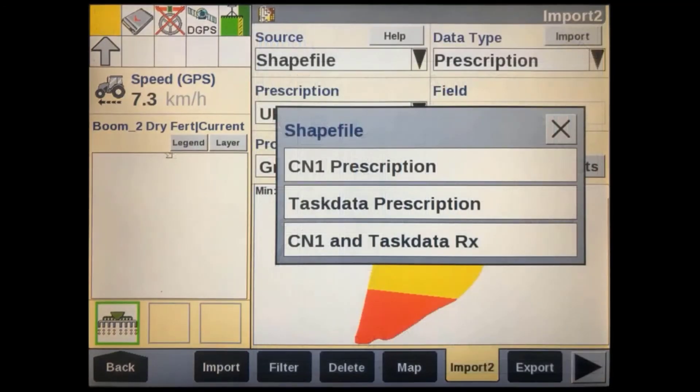You then have to select what data type you want to bring it in as. If you're using it with an ISOBUS implement through the task controller, you'll need to bring it in as a task data prescription. If you're using it with a non-ISOBUS implement, then select CN1 prescription. You also have the option to bring it in as both.